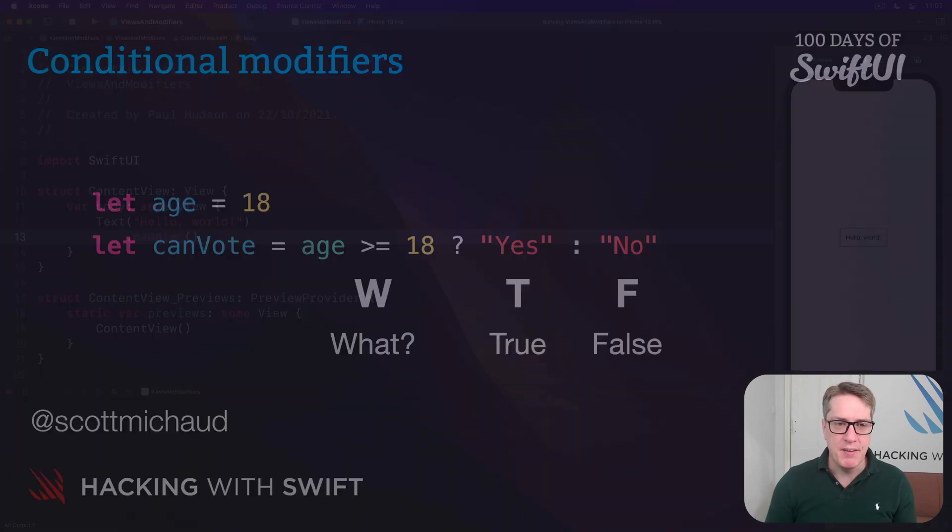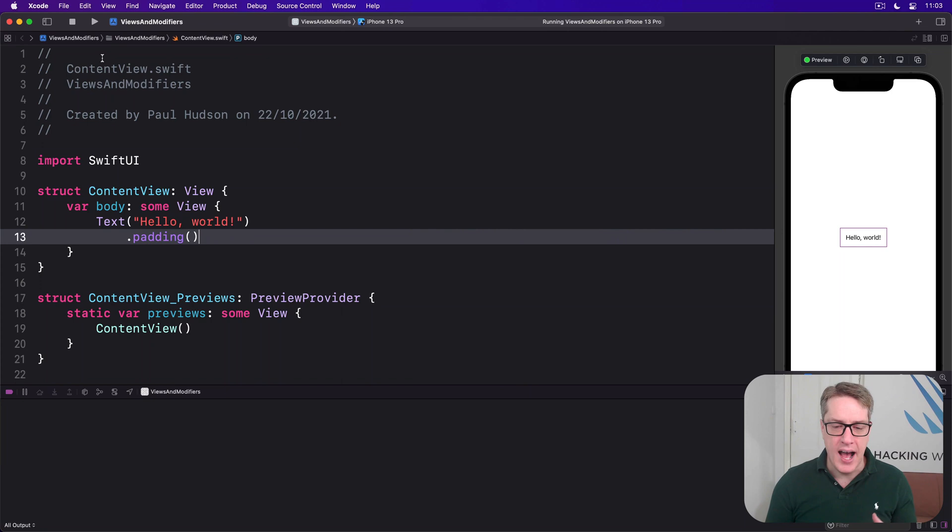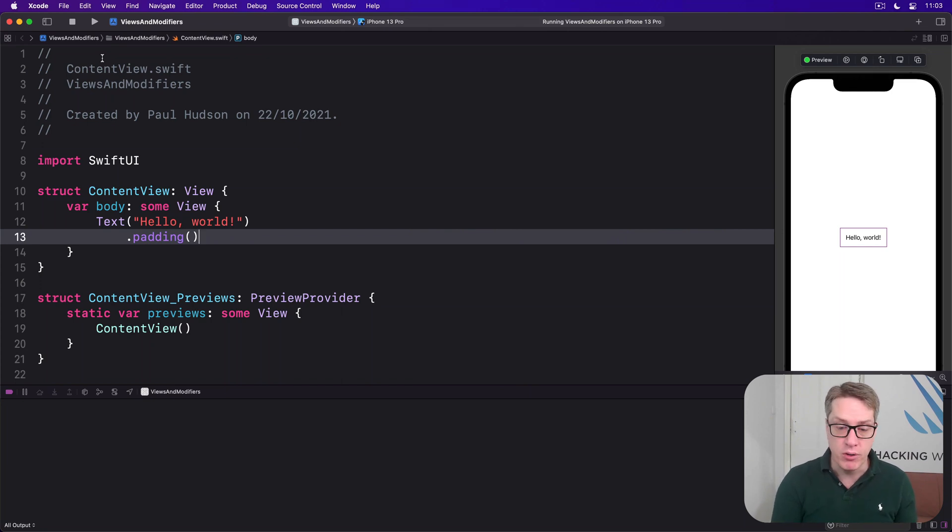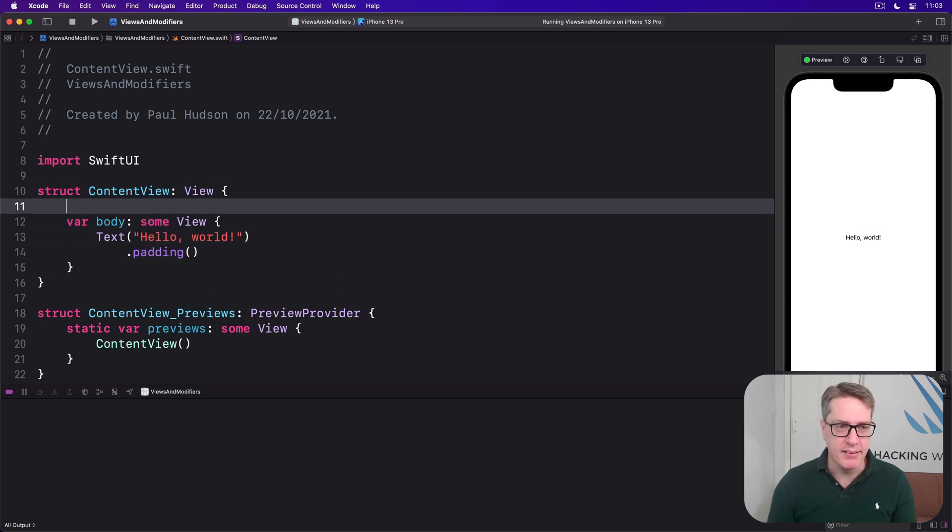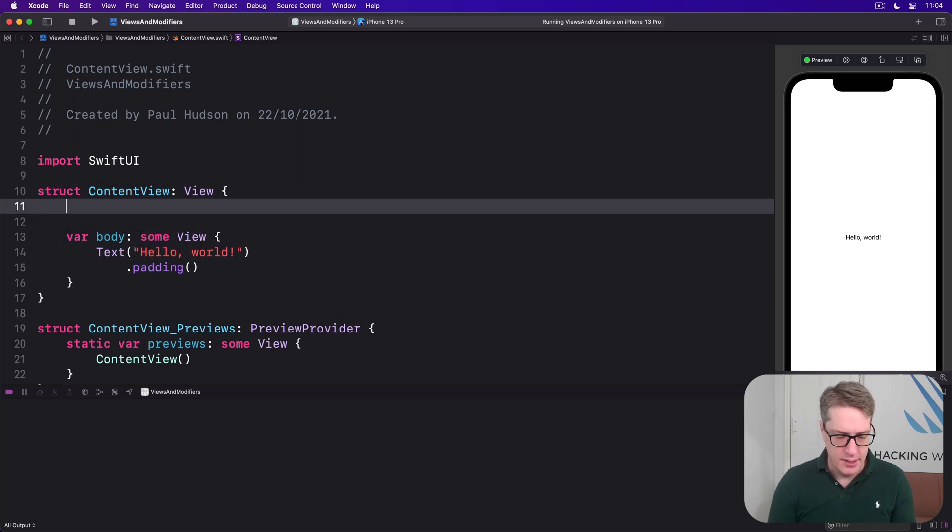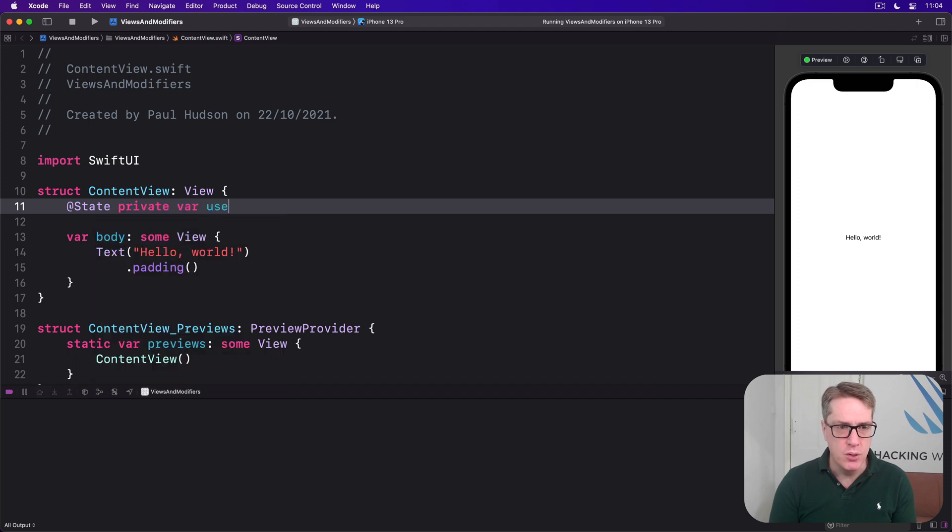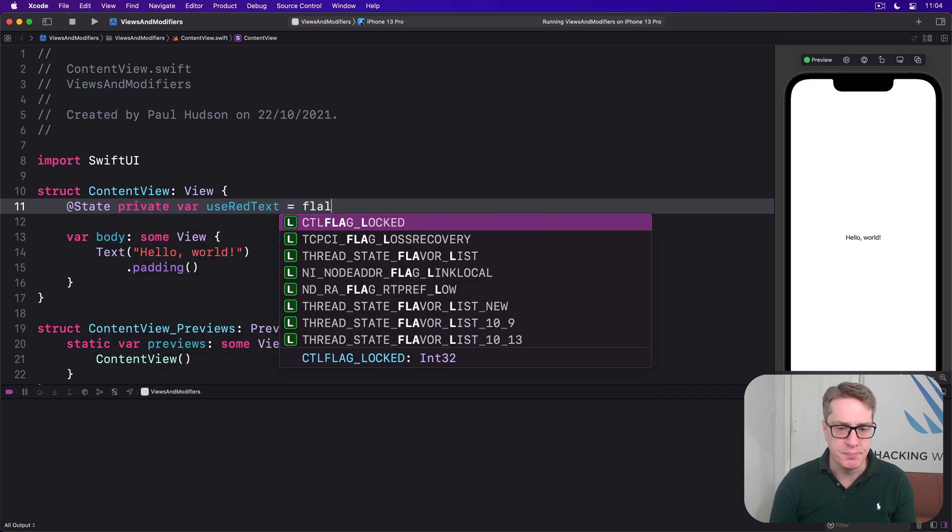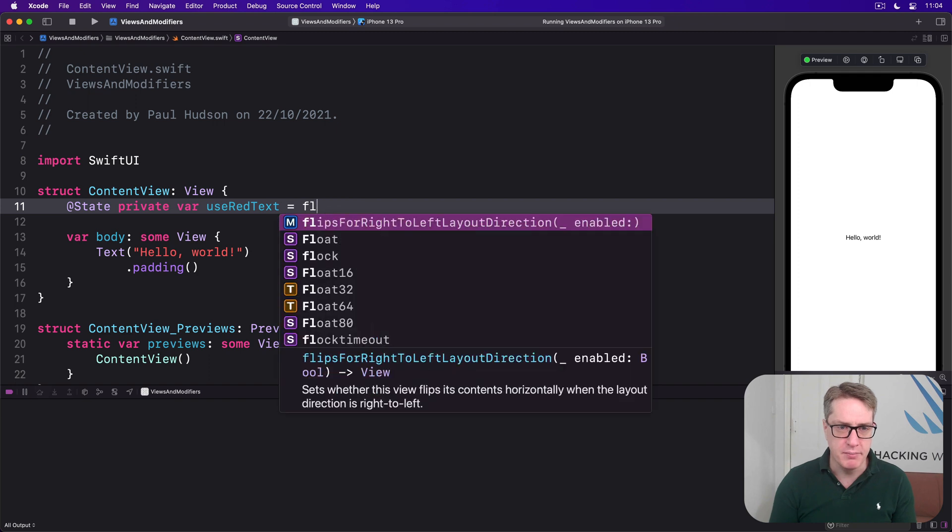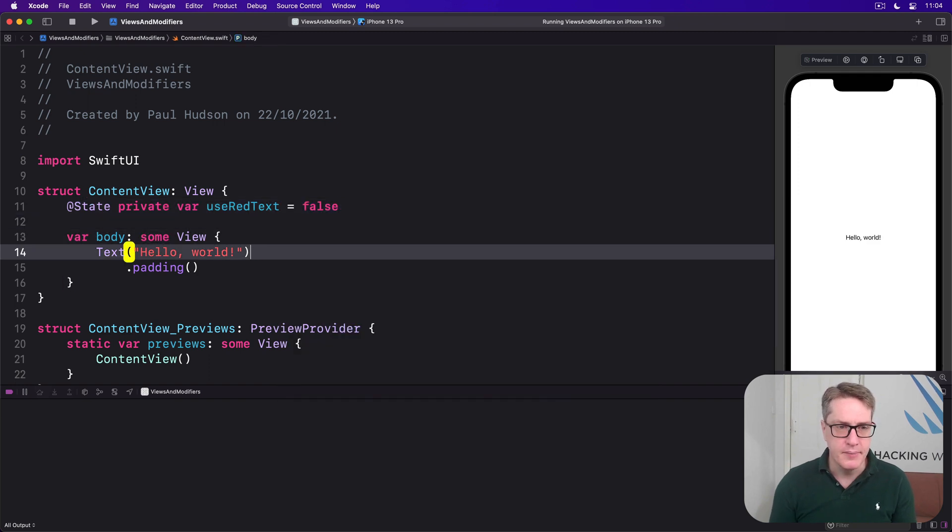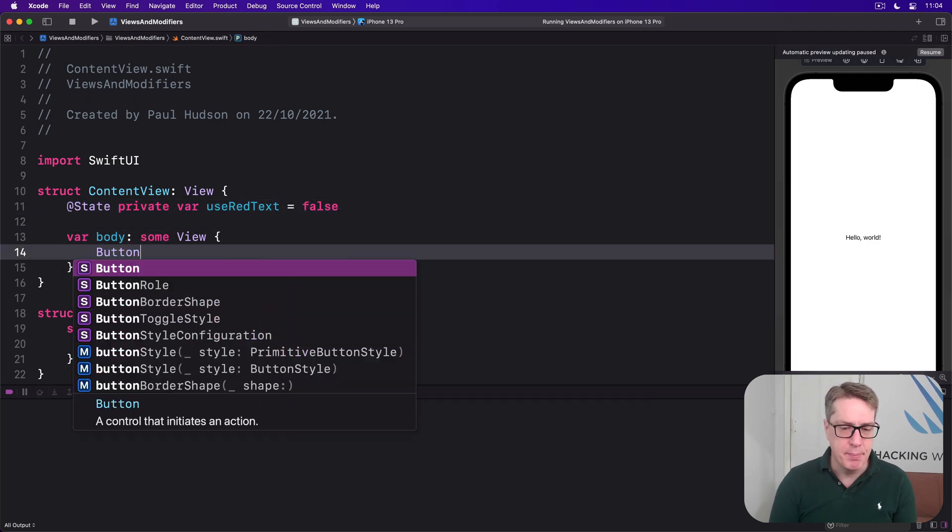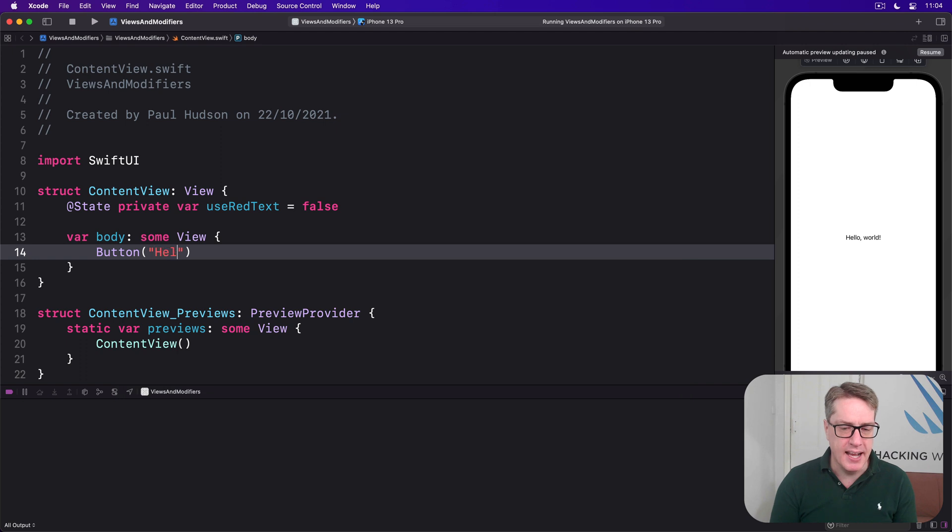For example, if in your code you had a property that could be either true or false, and you want to use that to control the foreground of a button, you might say something like this: @State private var useRedText equals false. Inside here we'll say there's a button saying hello world.